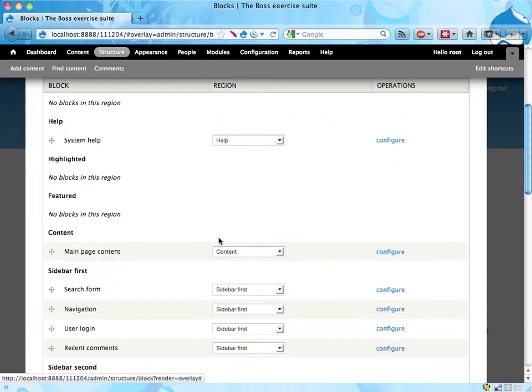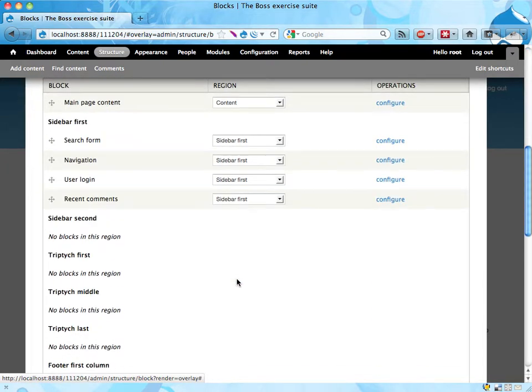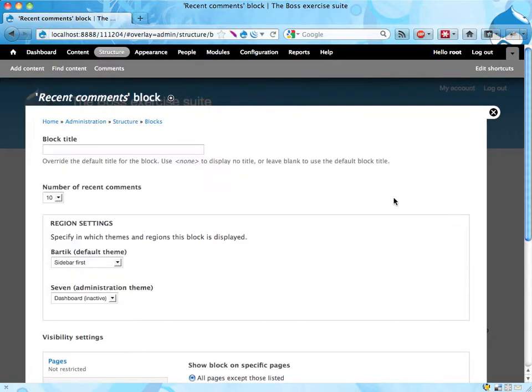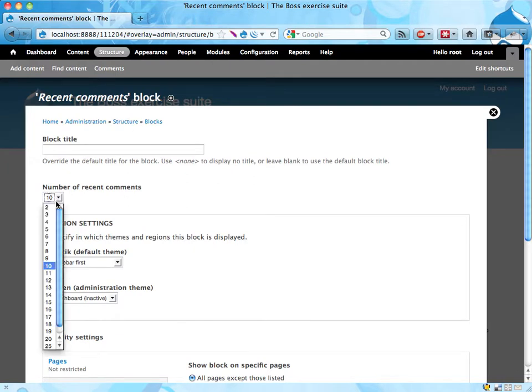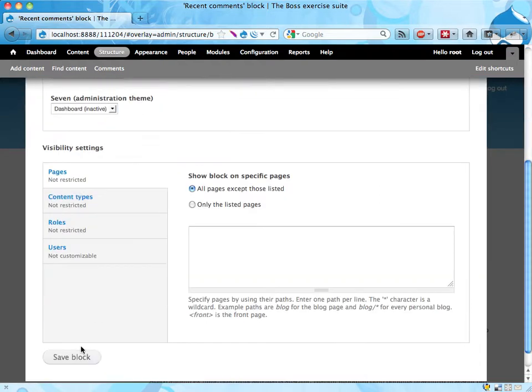And I want to do one more thing before we're done with this recent comments. I'm gonna go and configure this block to make sure that three comments are listed. By default we see ten of them, the ten most recent are listed, so I'm gonna change that to three, and that's it.